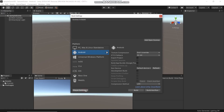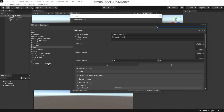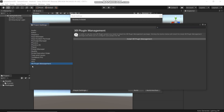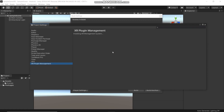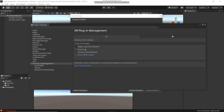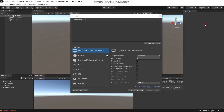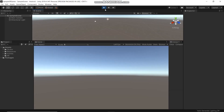Go to Player Settings, then XR Plugin Management, and click Install XR Plugin Management. After you check the requirements, close it. Now run the project and put on your headset. You can now see your Unity project in your headset. See you in the next video! Thank you.